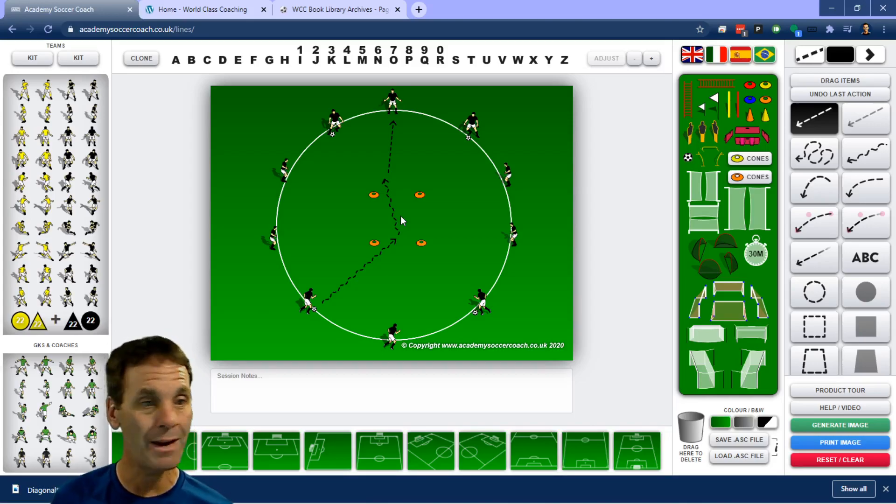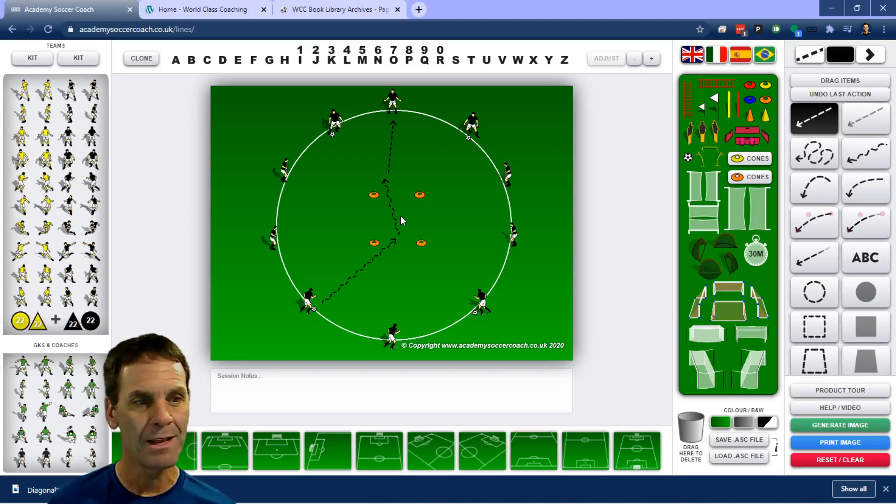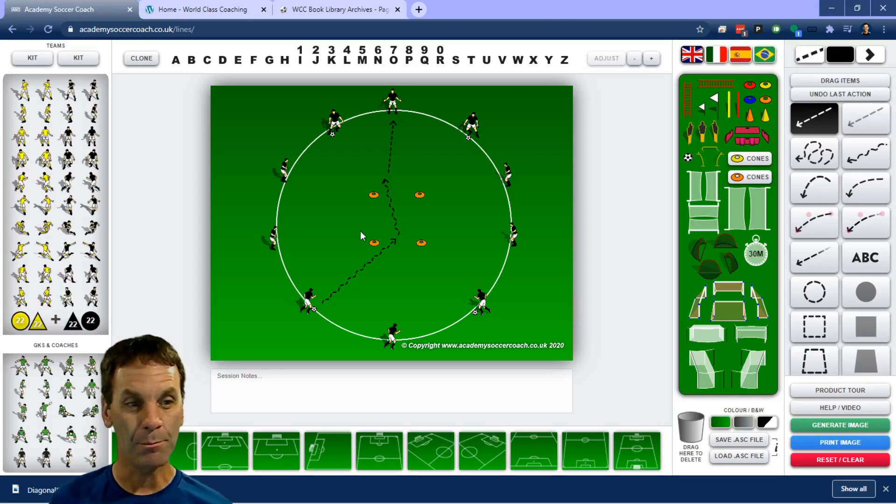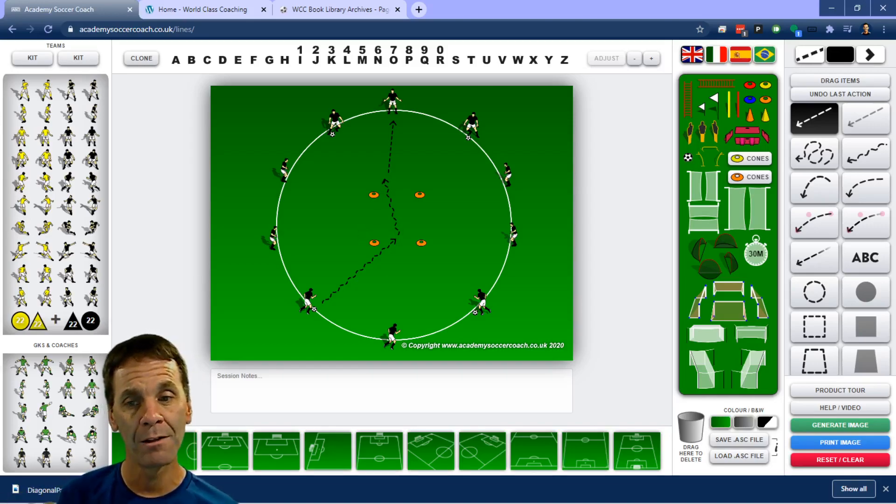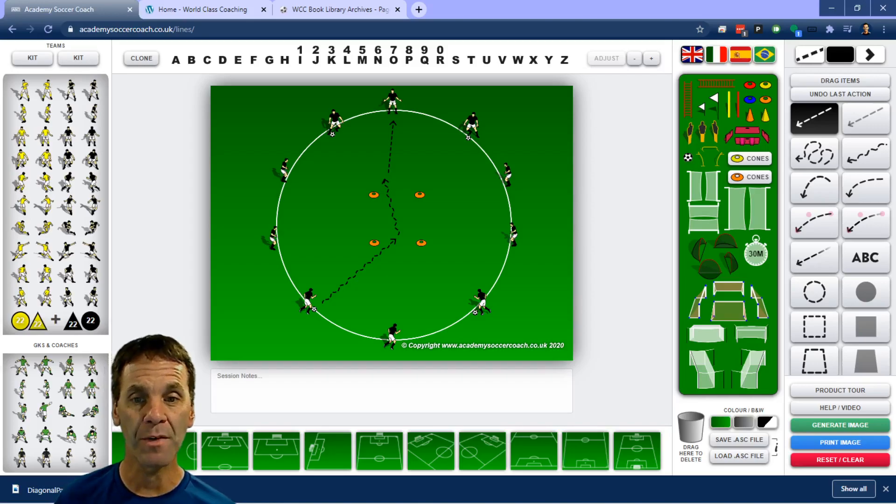So it's a great one. I definitely suggest trying it with your team and finding different progressions that your teams really like. So put those in the comments below as well and share those with other coaches.